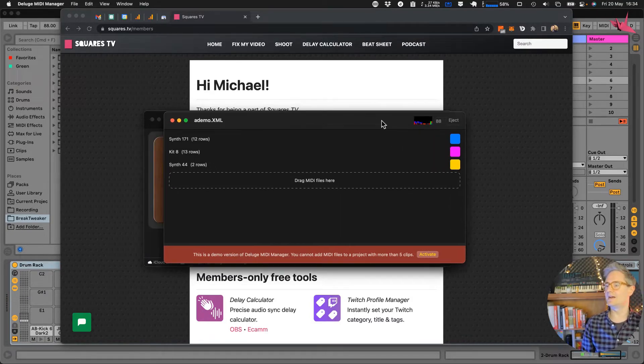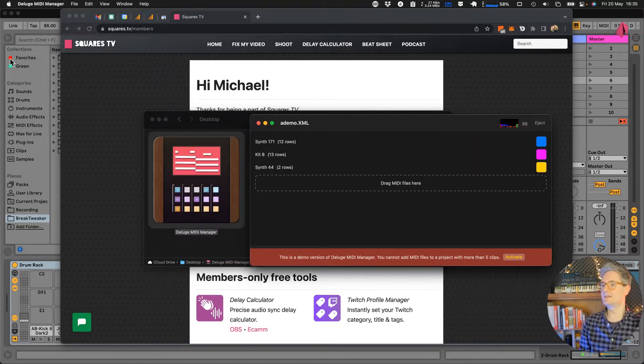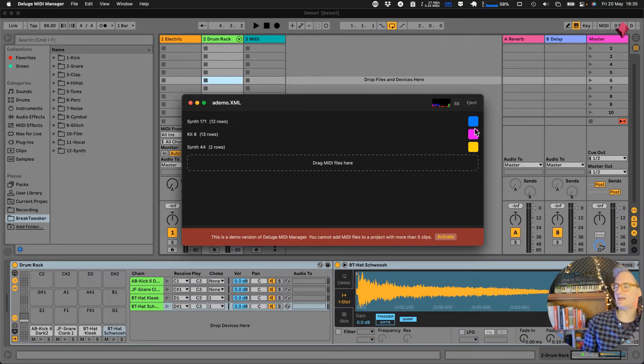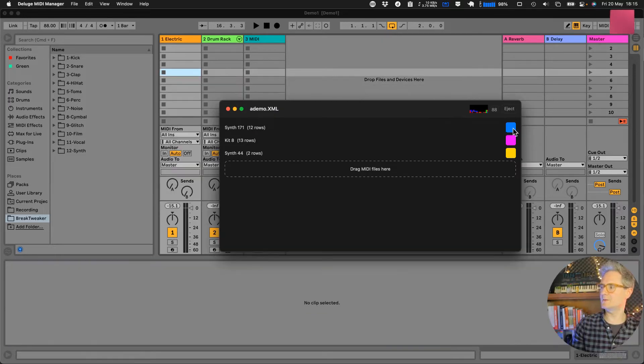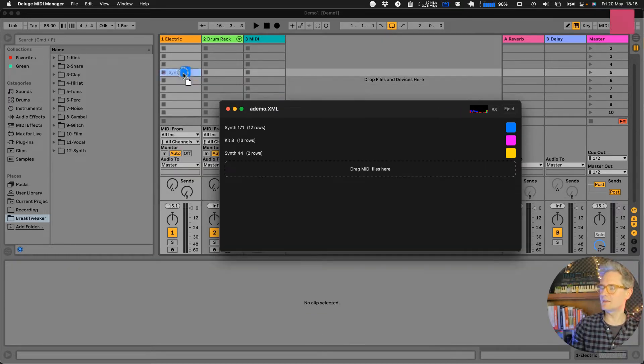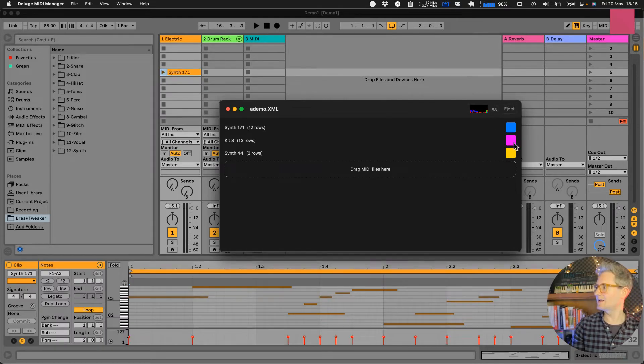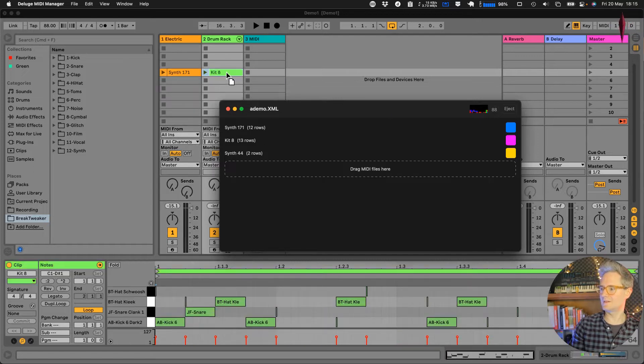And now the first thing you can do is if you've got Ableton Live going, I've got this little project prepared and I'm just going to drag that synth part over synth 171, grab this, drag it right in there and there's your MIDI. Let's drag in the kit into there.